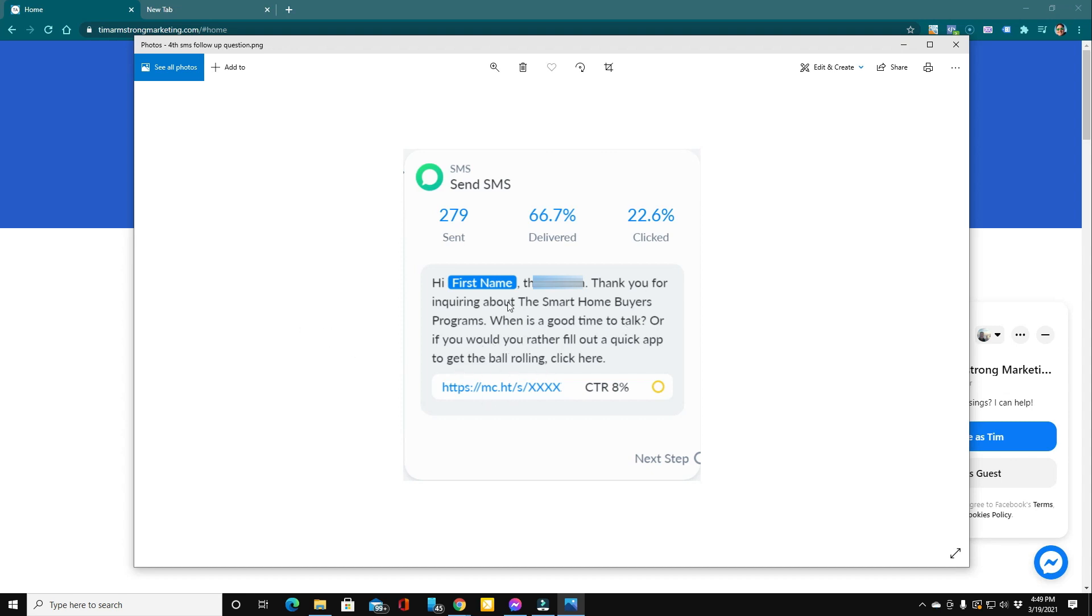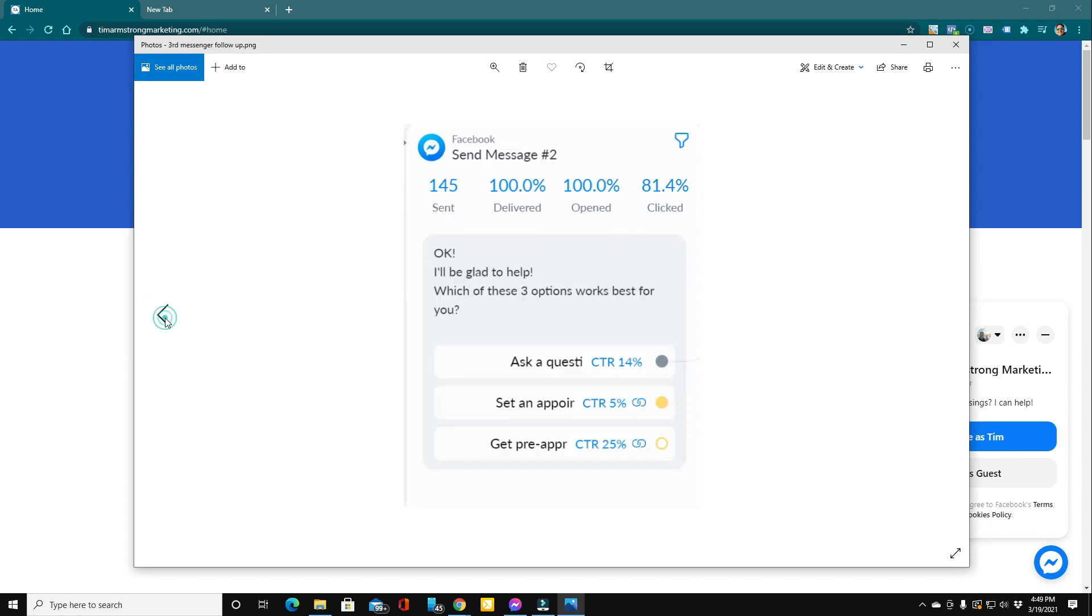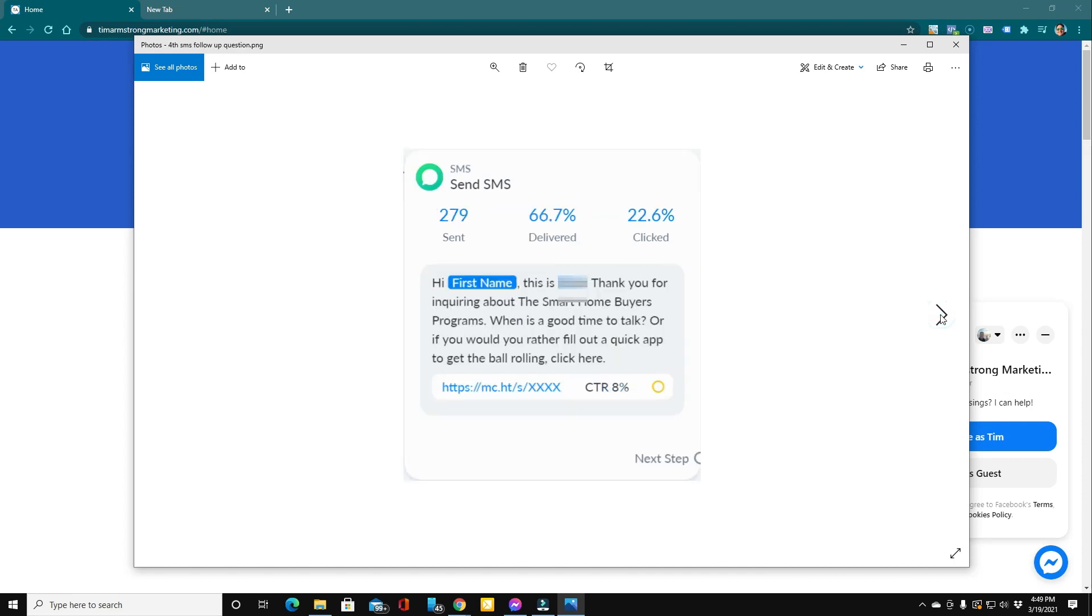Now, these are both two-way messaging systems. If somebody responds back to this text, it goes straight to your phone. If somebody responds here and asks a question, it comes straight to your Messenger so you can reply immediately or within the next 24 hours. No worries. You immediately can connect with your prospects.